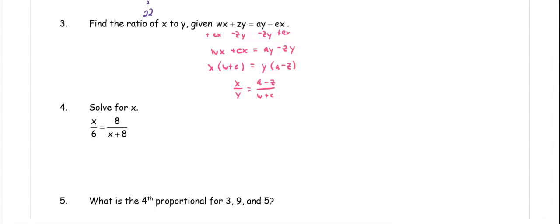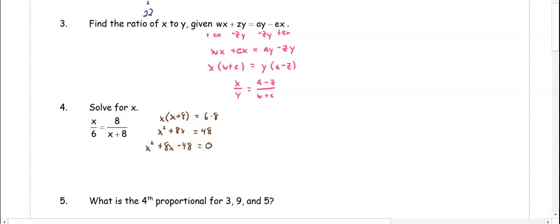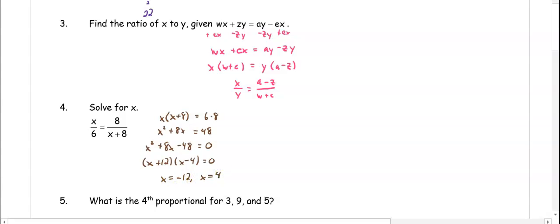In number four, we want to solve for x. This is a proportion, so we cross multiply to get x times (x plus 8) equals 6 times 8. That gives x squared plus 8x equals 48. Setting the equation equal to zero: x squared plus 8x minus 48 equals zero. Two numbers that multiply to negative 48 and add to 8 give us (x plus 12)(x minus 4) equals zero. Switching signs: x equals negative 12 or x equals 4.